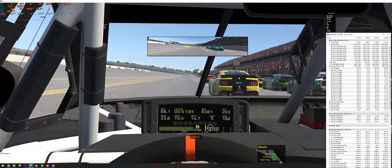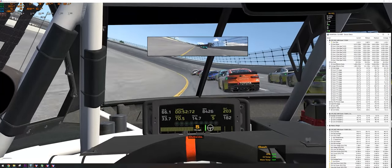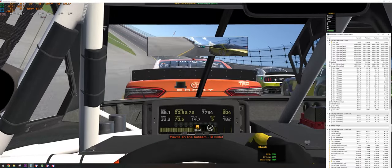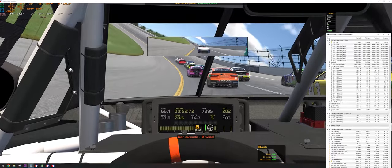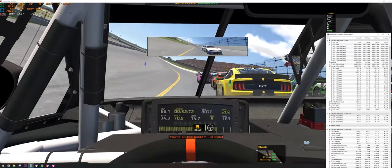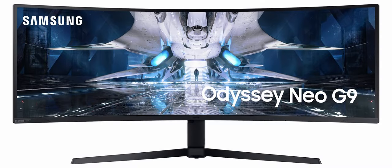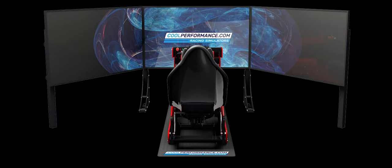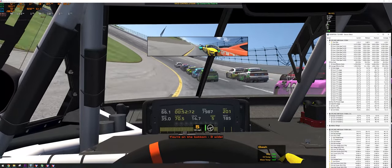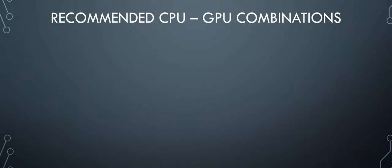I rarely drop below 90 frames per second now, even at the start of a race with a full grid. I commonly see people post in sim racing groups online wondering why their new GPU is not performing as well as they expected. My advice is to plan your upgrades accordingly. If you are looking to upgrade to an ultrawide monitor or a triple screen setup, understand that you will likely need to upgrade your graphics card, and depending on how powerful you go, you may also need to upgrade your processor to avoid a bottleneck.